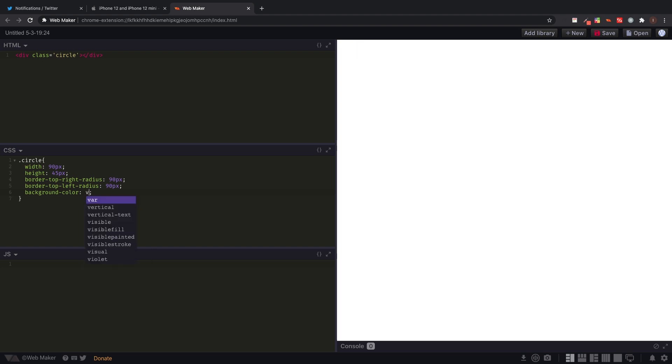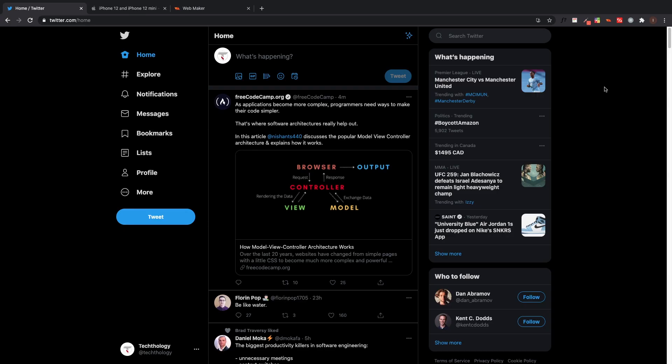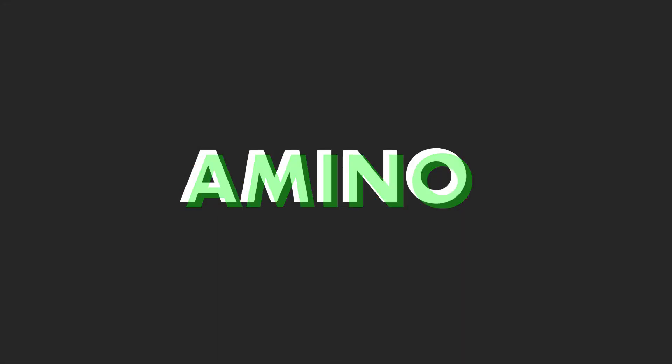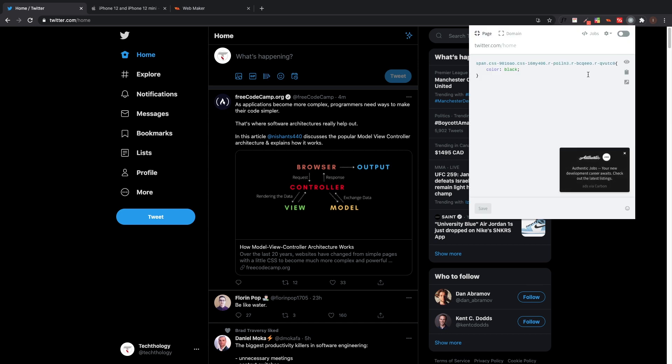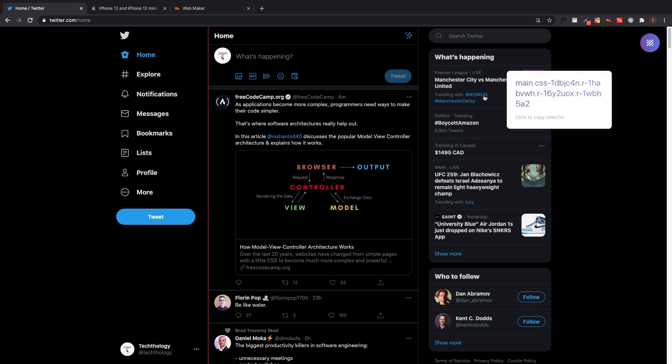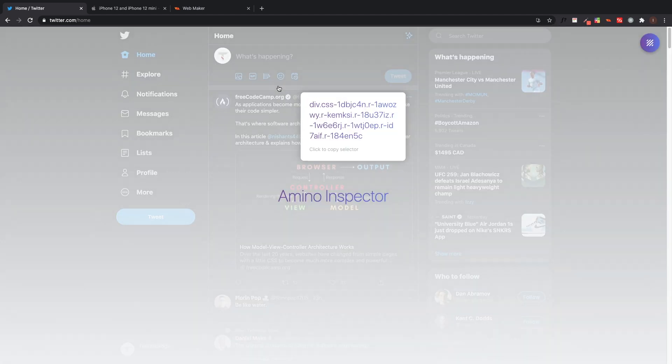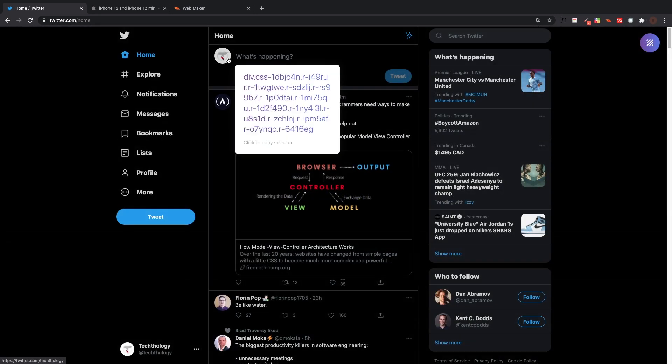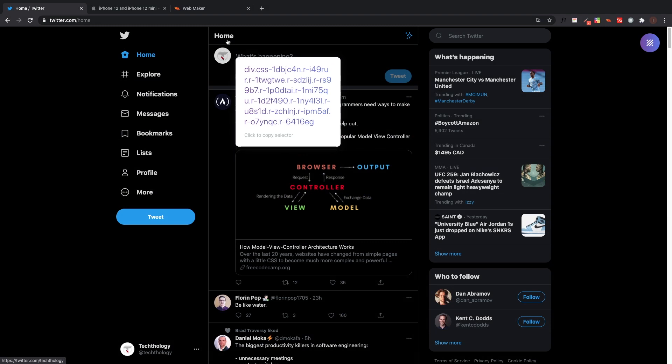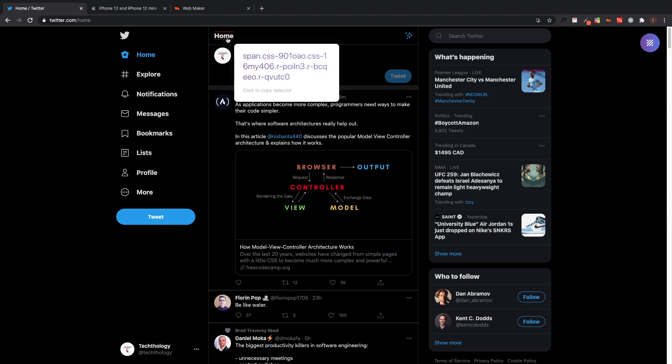Lastly we have one of the most interesting extensions and this one is called Amino. Amino is a way to edit the CSS of any website you see. I'm just going to click on the extension and I'm going to erase my previous code. I'm going to click 'inspect elements' and I'm going to go over any element on the page. As I go over any element it's going to tell me the class name that is being used for each of these elements. So I want to take this home tag and I want to change the color of it.